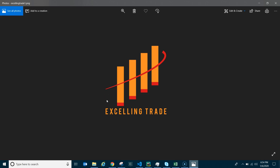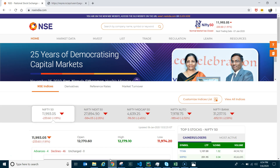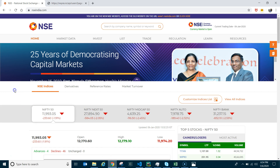Hello guys, welcome back to the channel Xlink Trade after a long time. In this video we'll see how to fix the data connection error with the NSE India website, both the old site as well as the new site. Let's go to the NSE India website first.